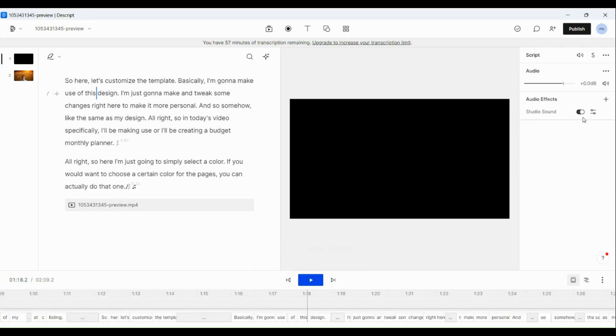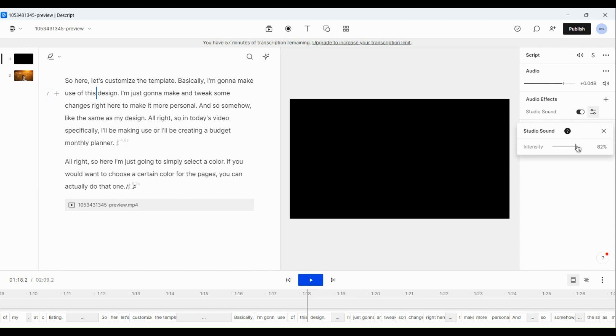Once the Studio Sound has been added, you can actually see that it has been enabled. And then here, you can actually check the intensity and edit on it.